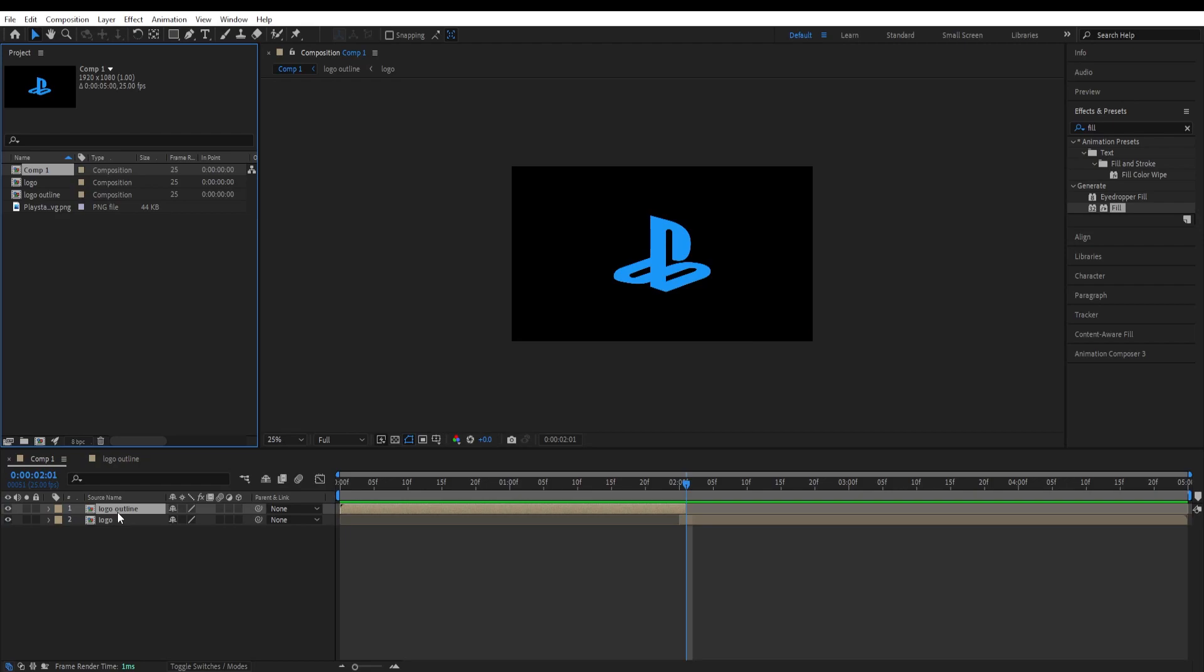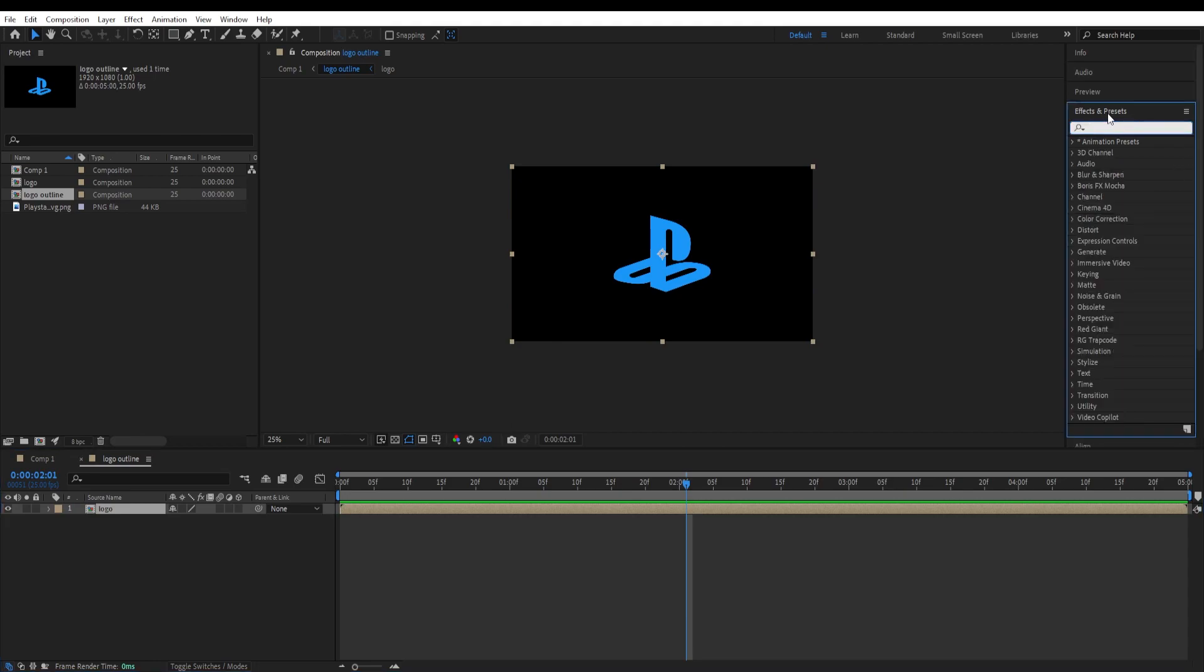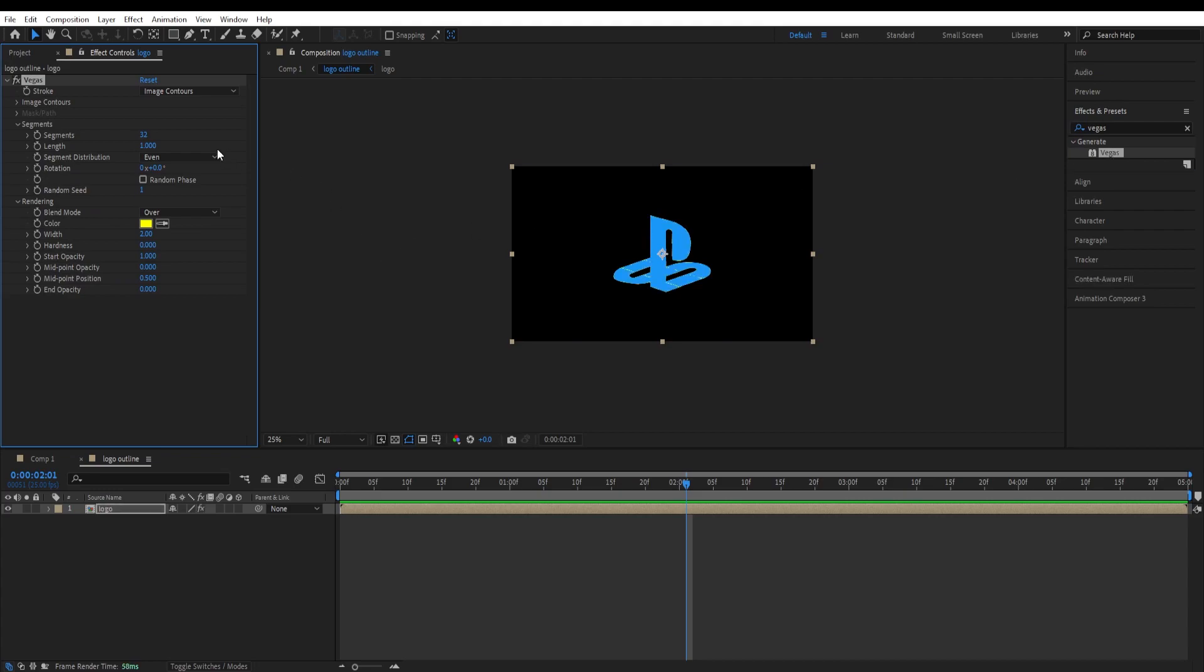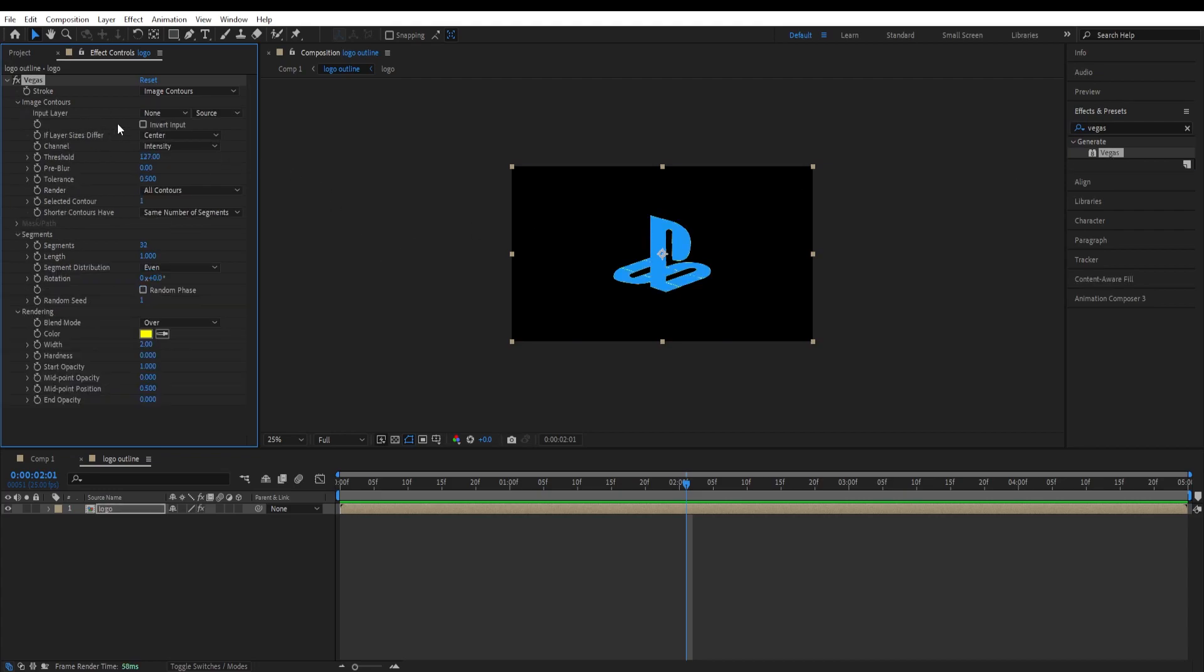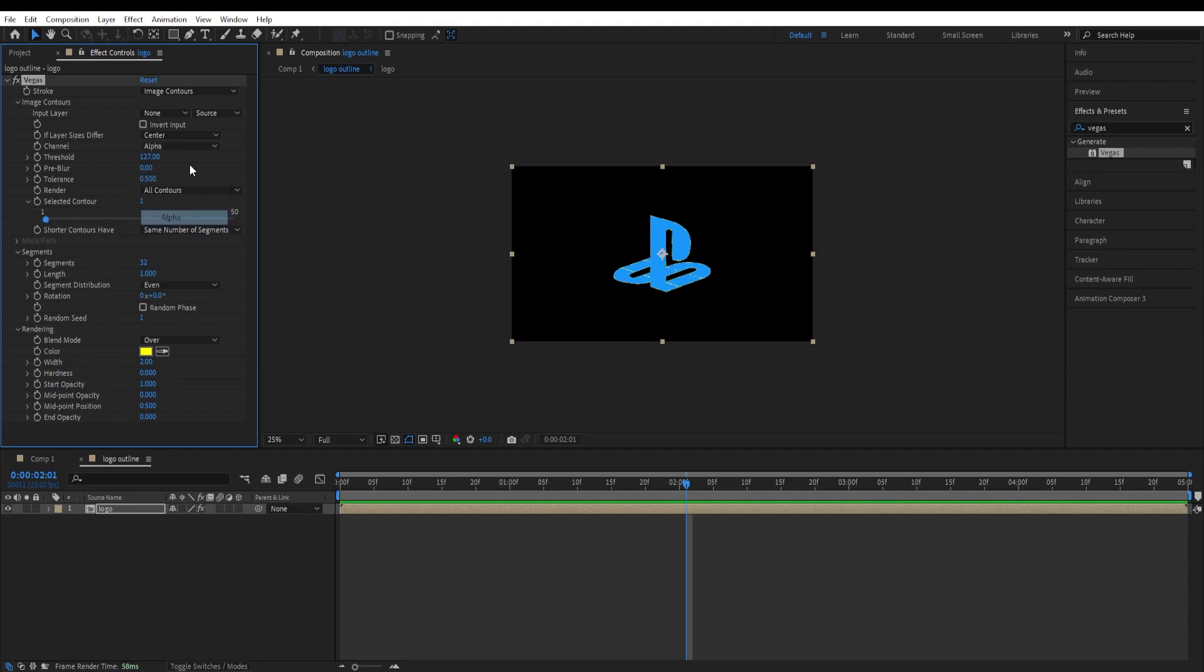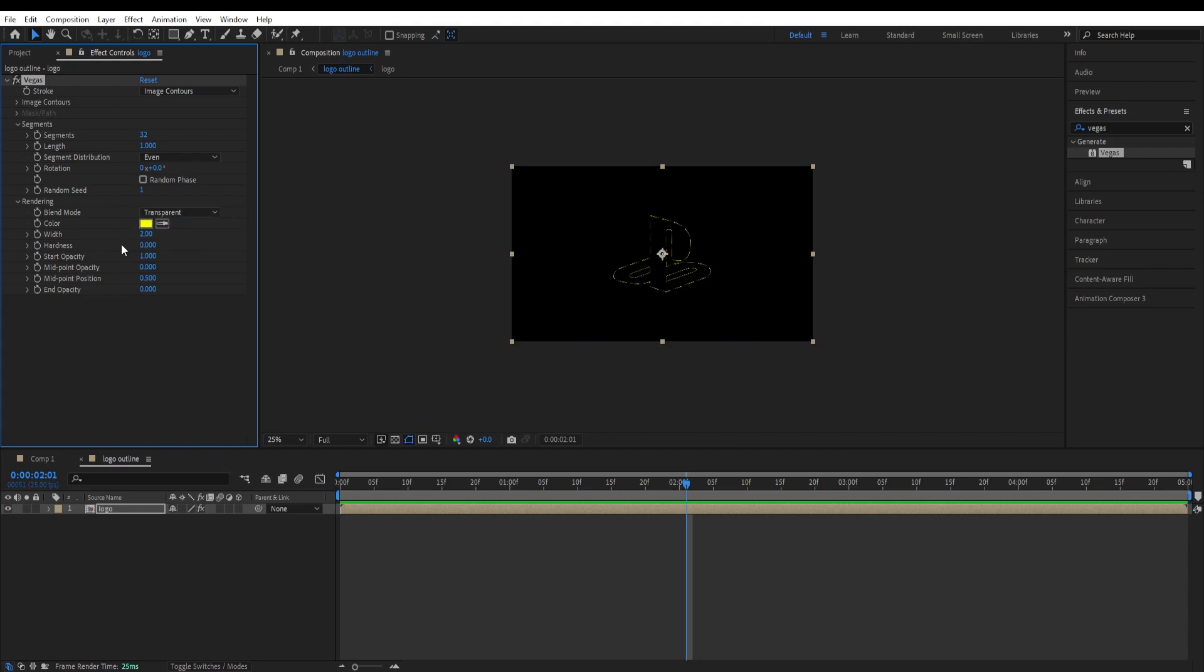Now go to logo outline, double click on it and click on this layer. Go to effects and presets, type in Vegas, double click on it. First thing we want to do over here is change the channel settings to alpha. Close this and change the blend mode to transparent.